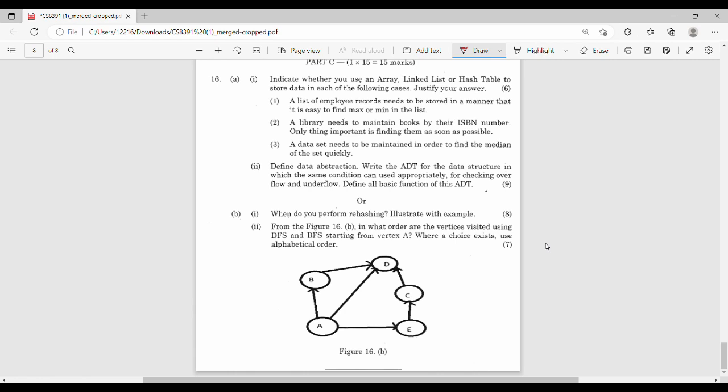Part C: indicate whether you use an array, linked list, or hash table to store data in each of the following cases. There are three different cases. We need to discuss the solution — array, linked list, or hash table — and know which one we will use.